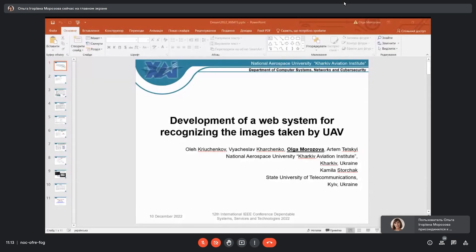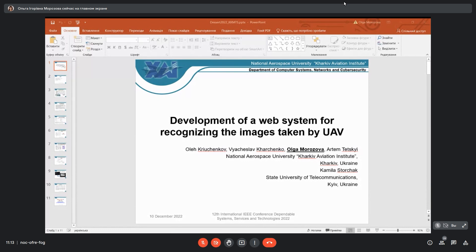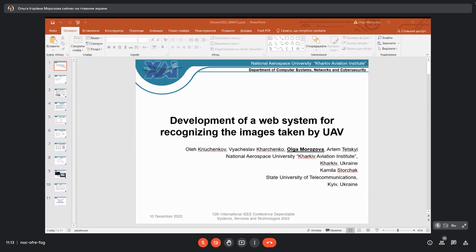Dear colleagues, first of all I want to introduce myself again. I'm Olga Morozova, professor at National Aerospace University Kharkiv Aviation Institute, and today I would like to present for your attention development of a web system for recognizing the images taken by UAV.